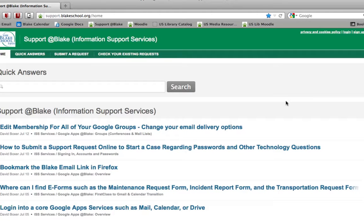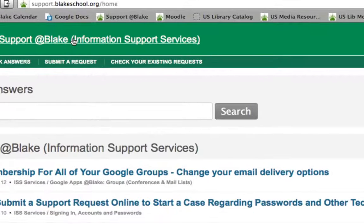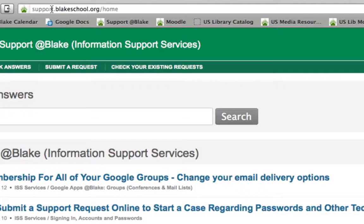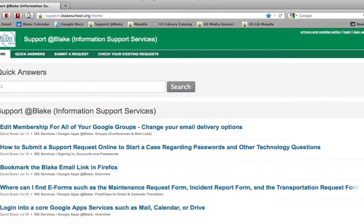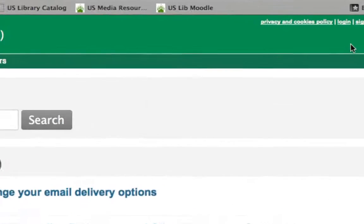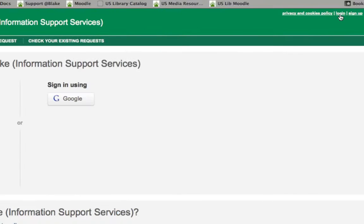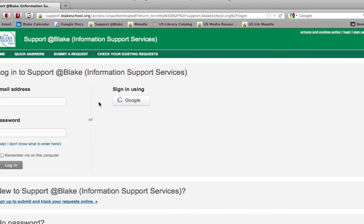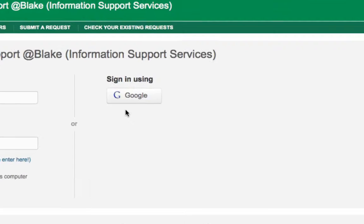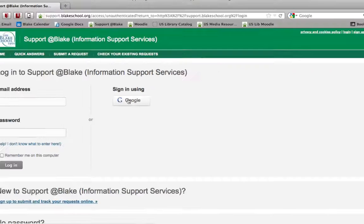We've enabled single sign-on support for Support at Blake. So when you go to support at blakeschool.org and you click the login link at the upper right hand corner, what you'll notice is that there's now a button that says sign in using your Google account.